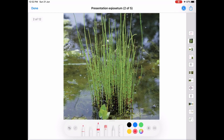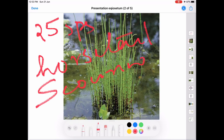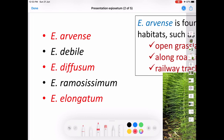The genus Equisetum is represented by 25 species and are worldwide in distribution except Australia and New Zealand. Equisetum is commonly known as horse tail and scouring rush. These are the common names for Equisetum.